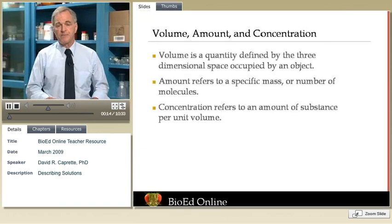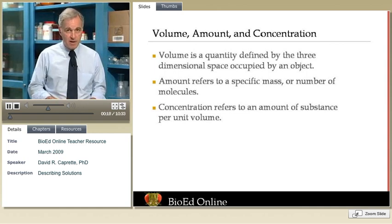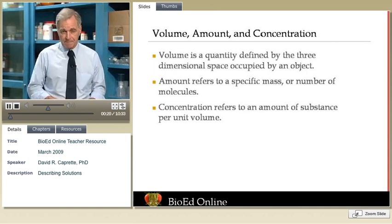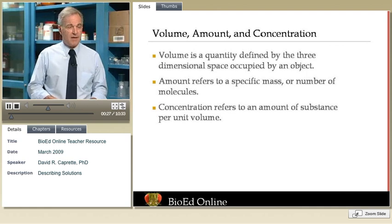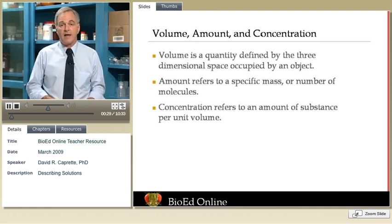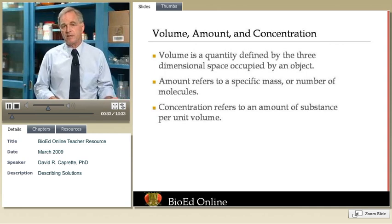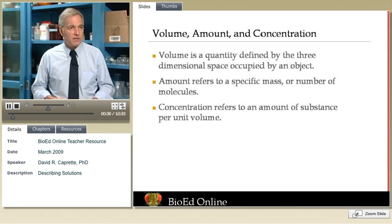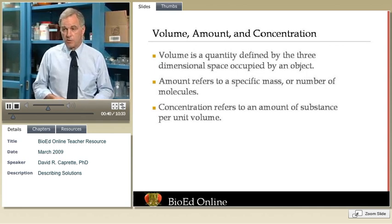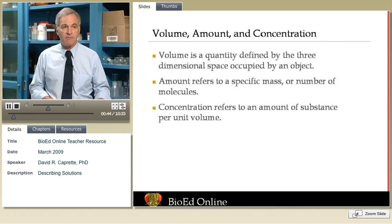When we discuss solutions, we use three terms over and over again: volume, amount, and concentration. When we discuss such quantities, we have to have units for comparison, and those units define what we mean by volume, by amount, by concentration. Two of something means nothing — two liters of something does mean something. We don't want to use funny units, like two cups or three furlongs, to describe a unit of volume or a unit of length.